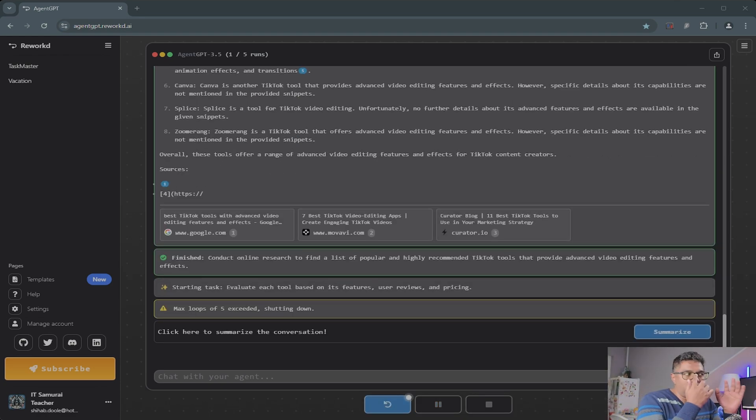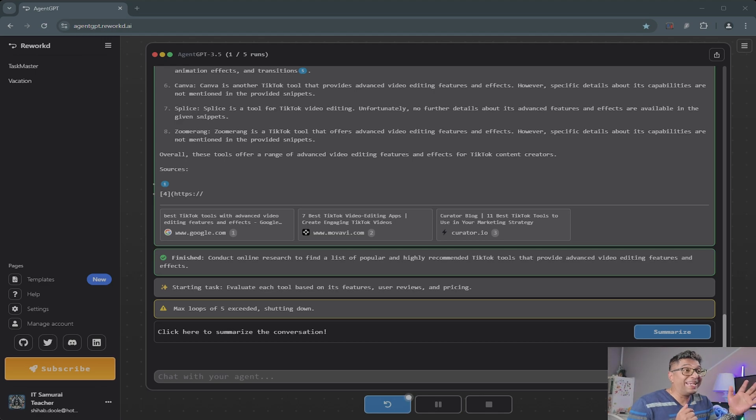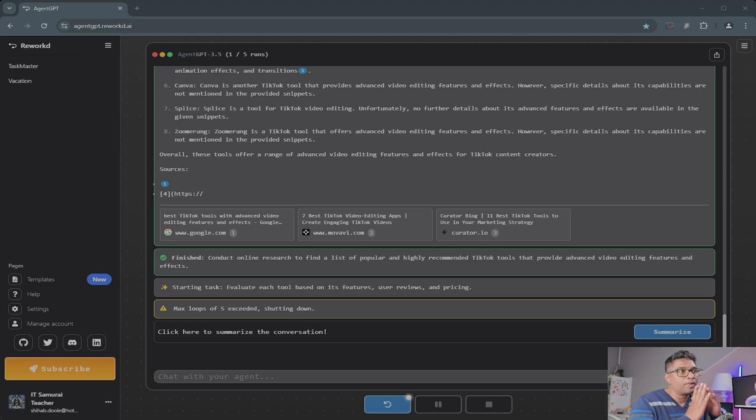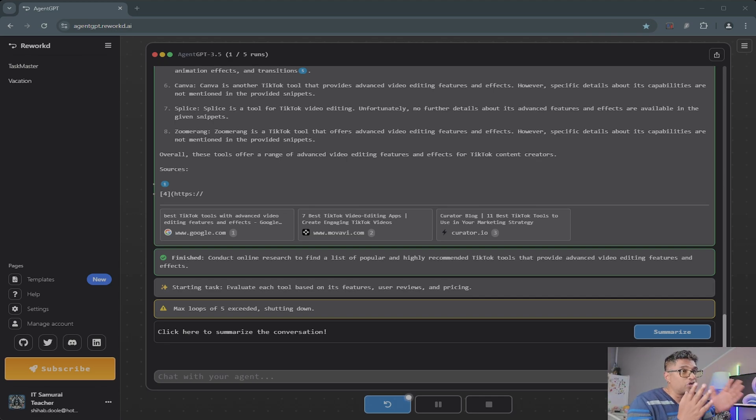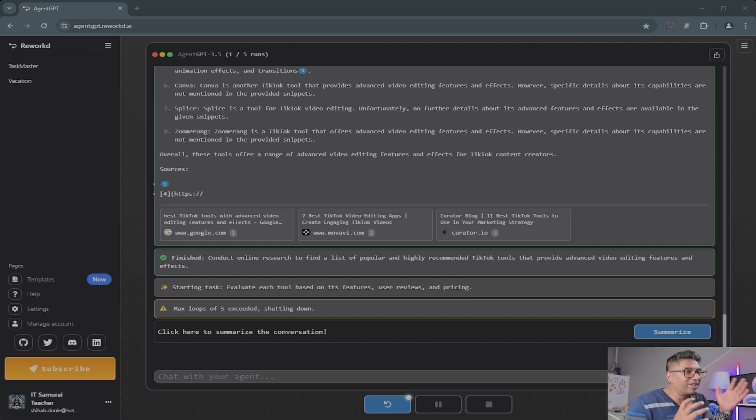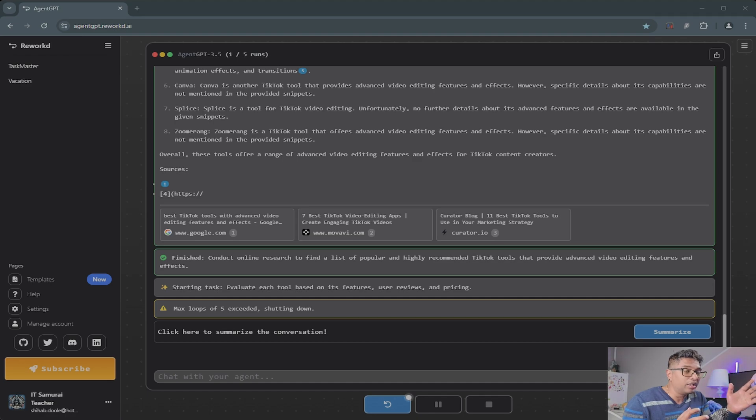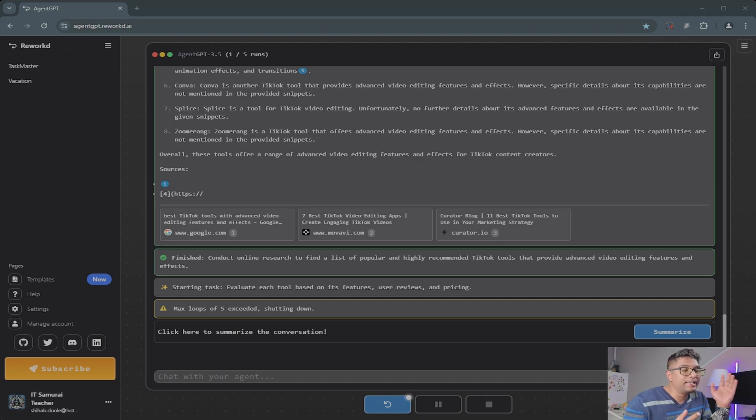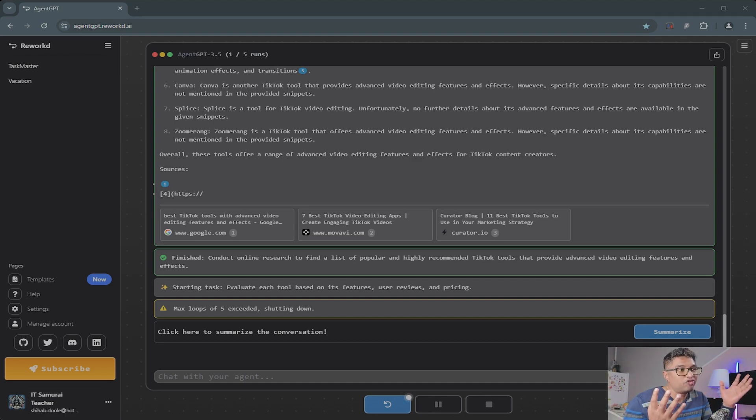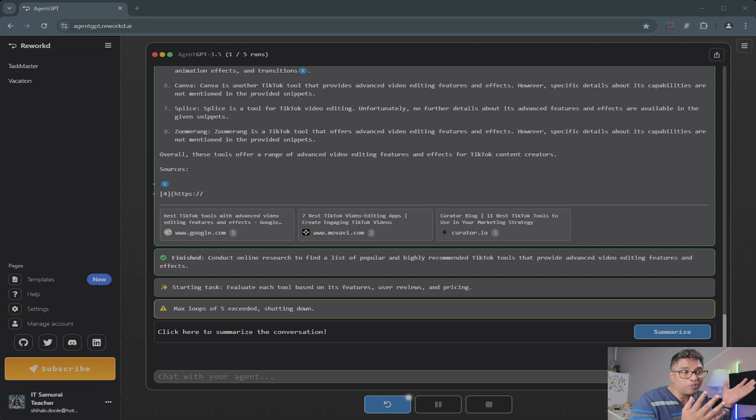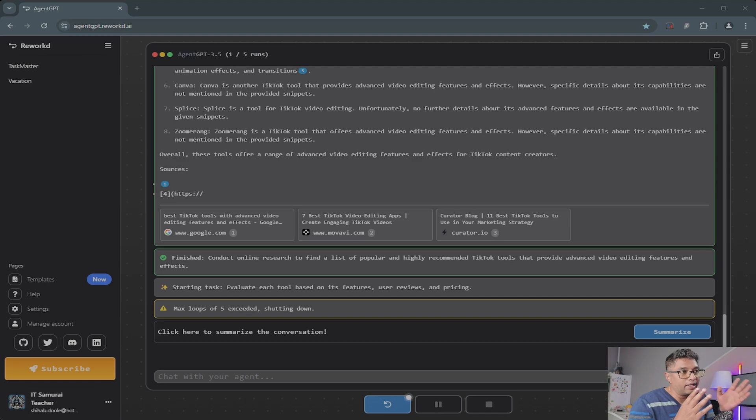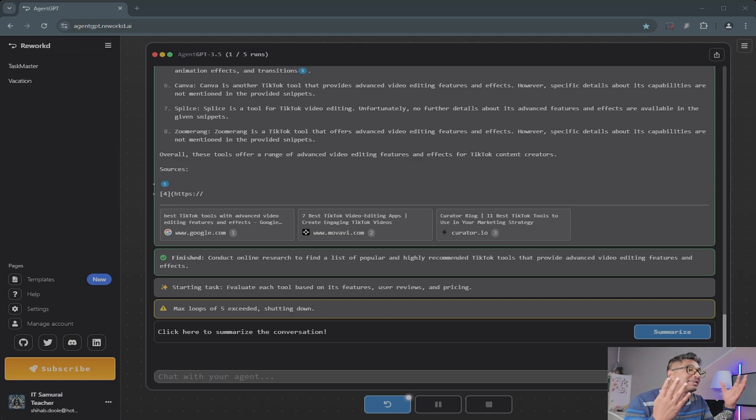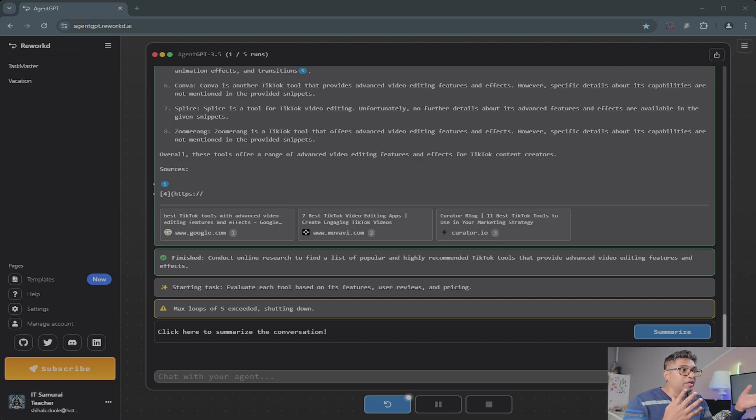So why is Agent GPT so useful? Let's look at its key advantages. First is ease of use—you don't need to install or code anything. It works directly in your web browser. Second, it independently completes tasks without requiring consistent input. Third, it saves time by automating repetitive or complex tasks like research, planning, or content creation.